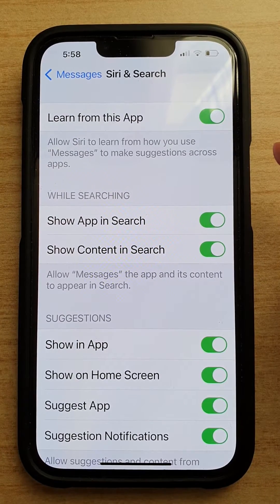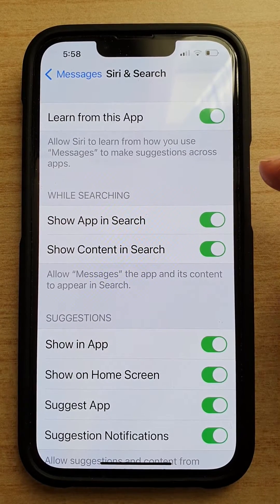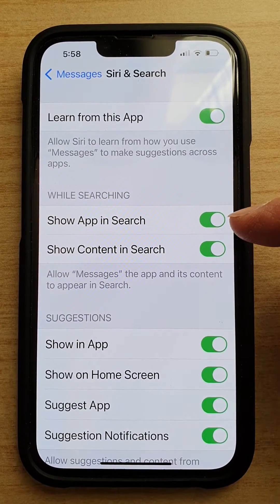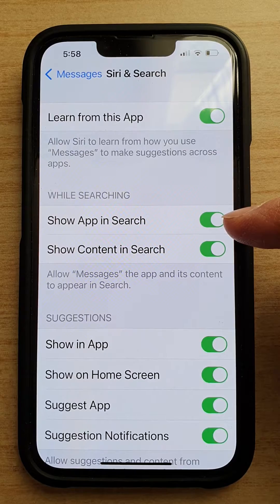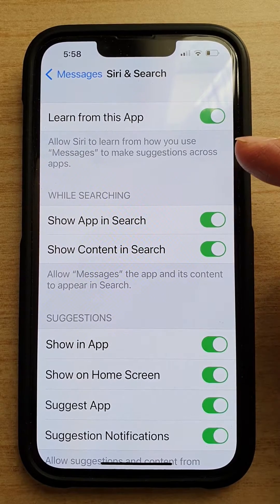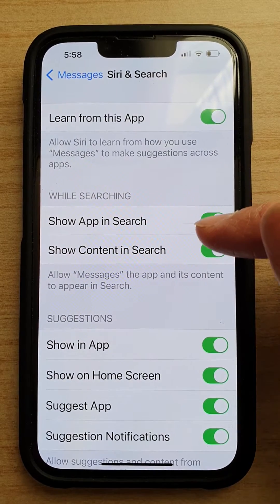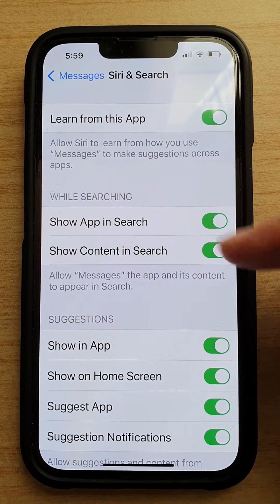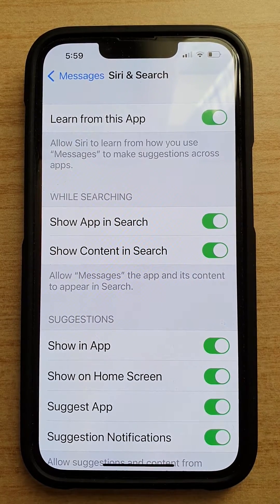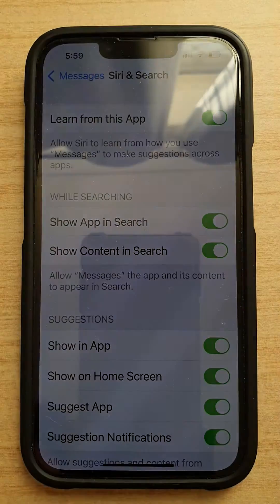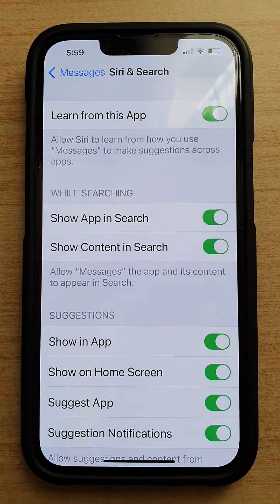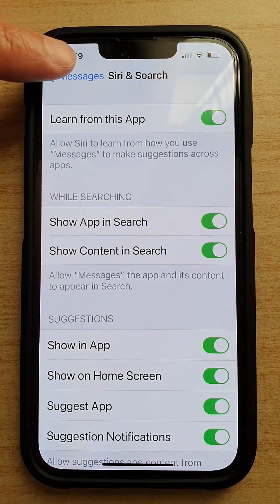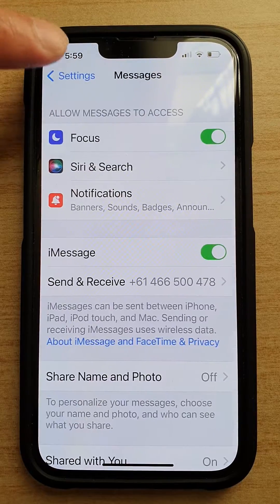Hey guys, in this video we're going to take a look at how you can enable or disable the Messages app and content to show in search on the iPhone 13, iPhone 13 Pro, or 13 series.